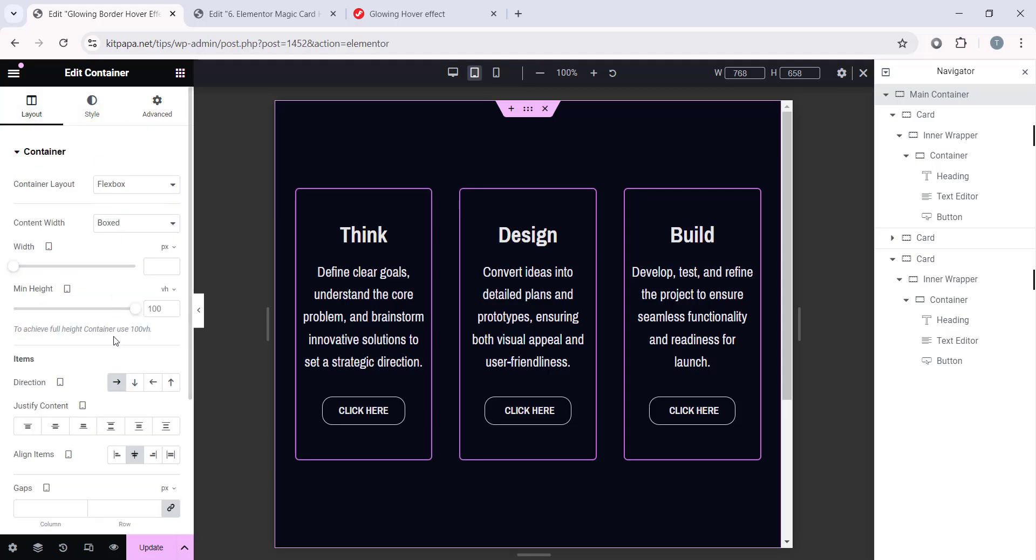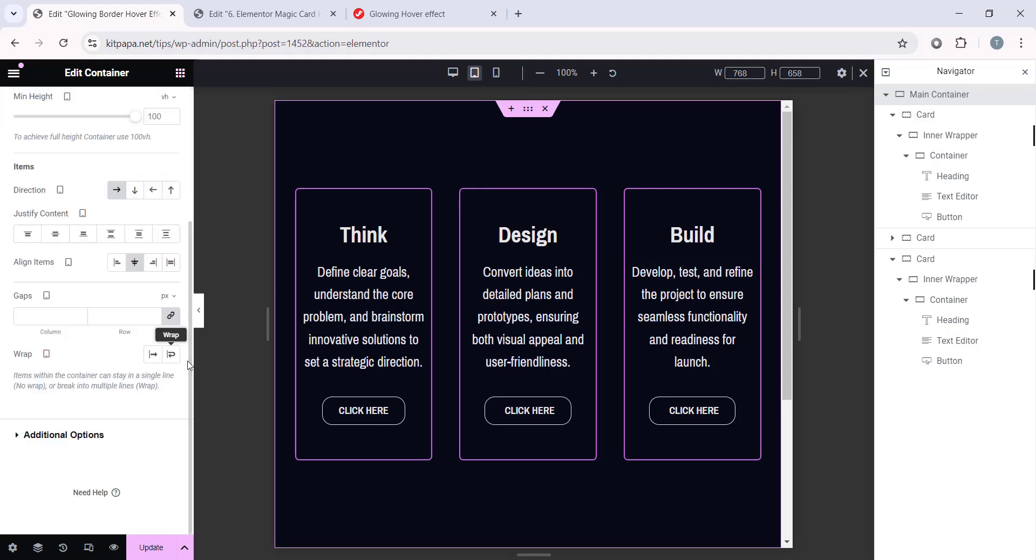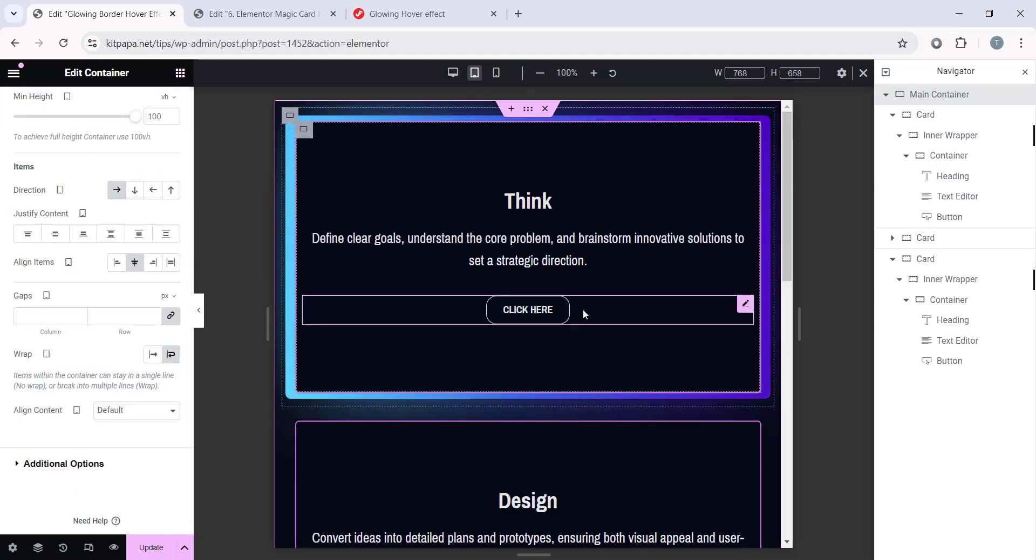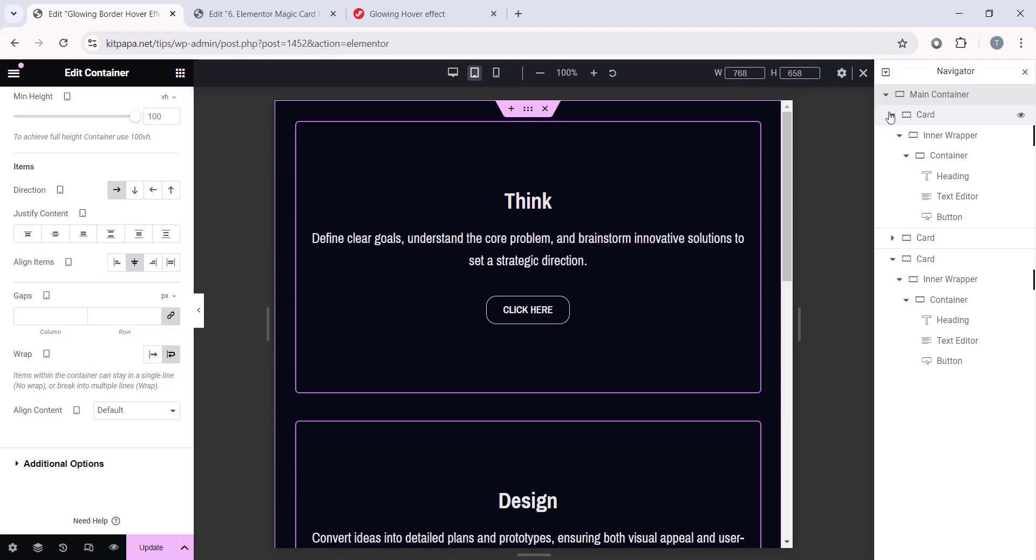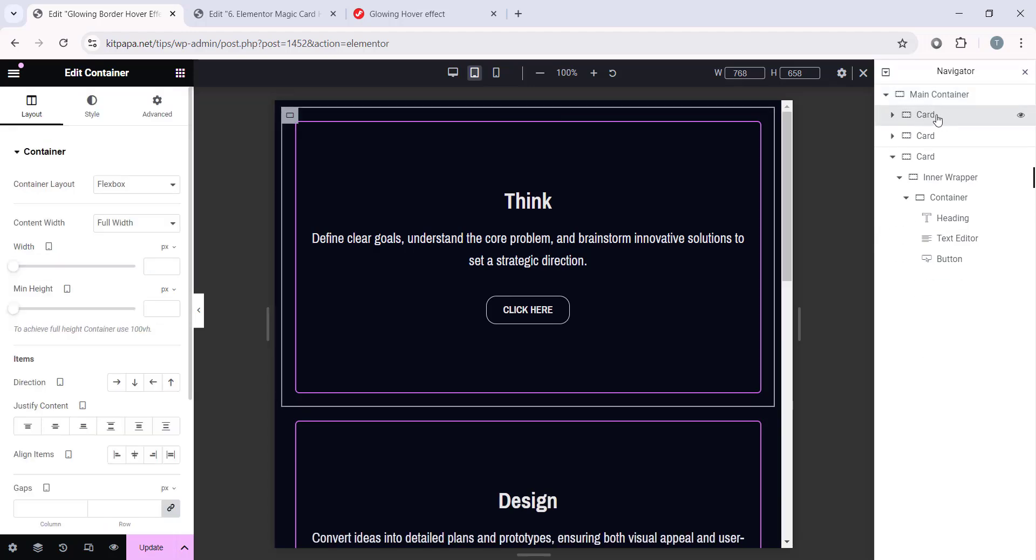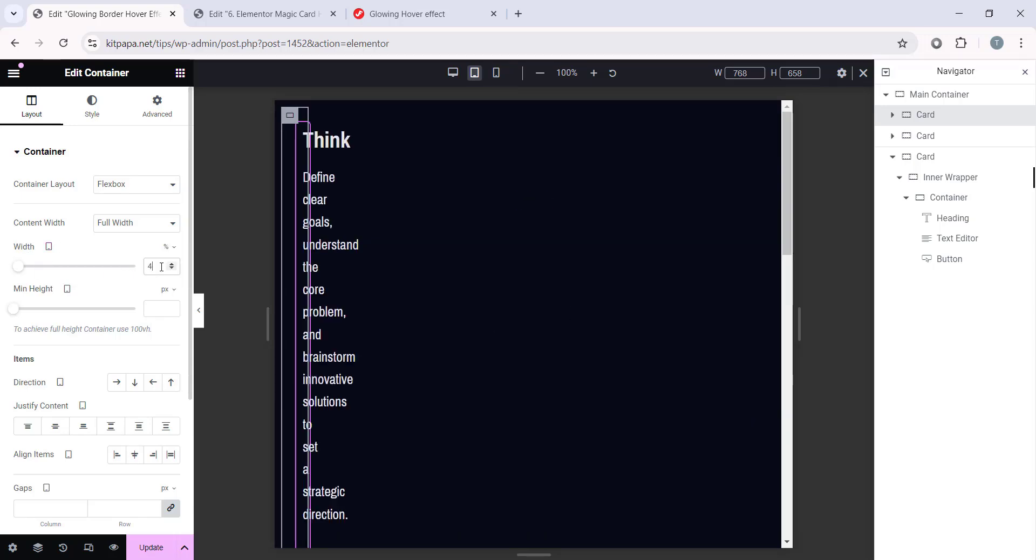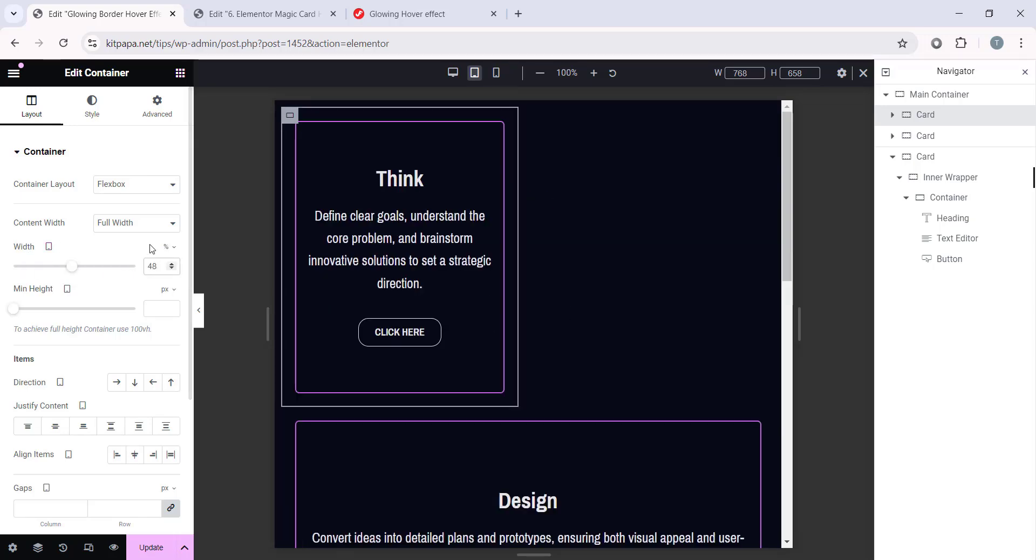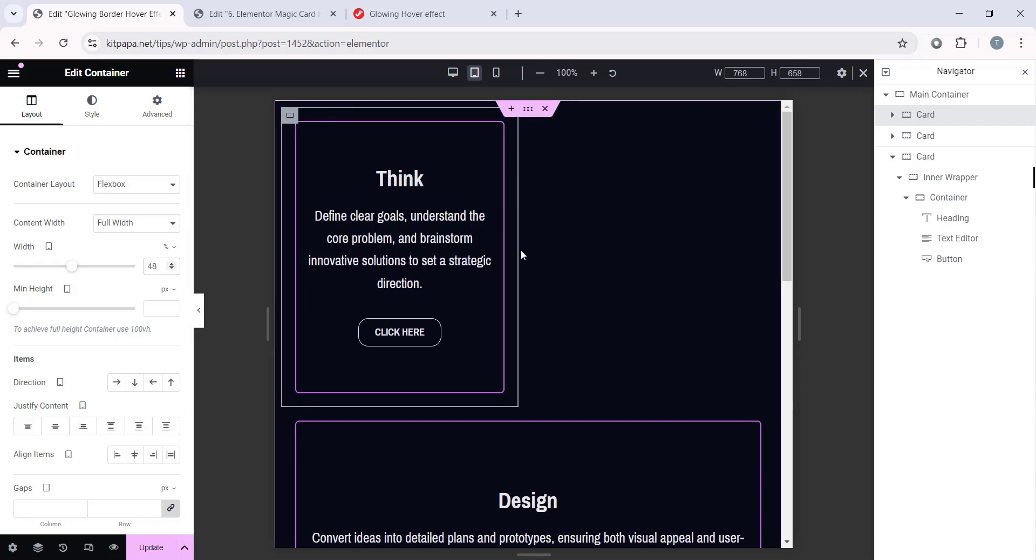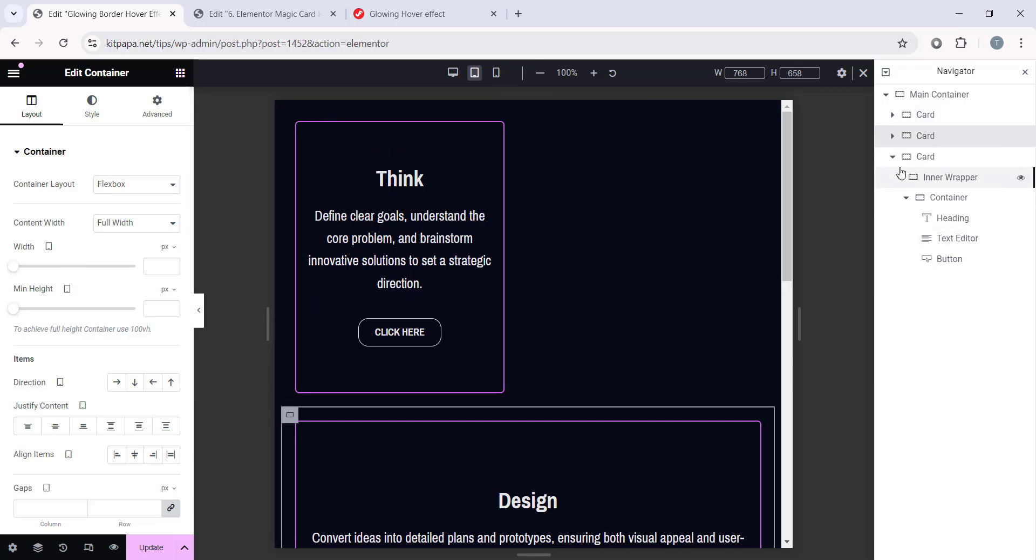So, first select this main container. And under this layout, first turn on this wrap to wrap. It will be like this. Now, select individual card. Select this first one. Then, under the layout, make this width. Select the percentage and make it 48%. Then, it will have this size. So, I'm going to repeat the process on each card. Make it percentage on the width and make it 48.